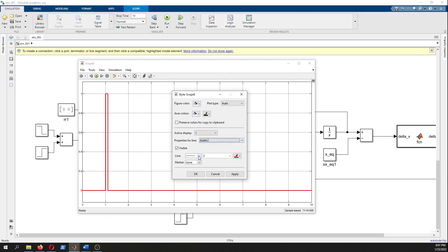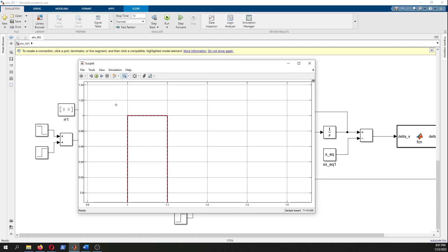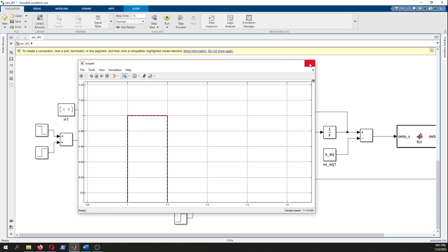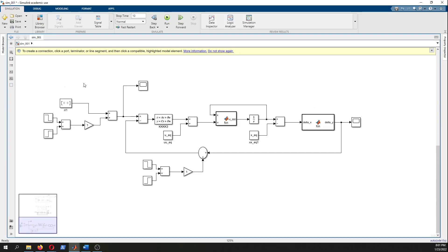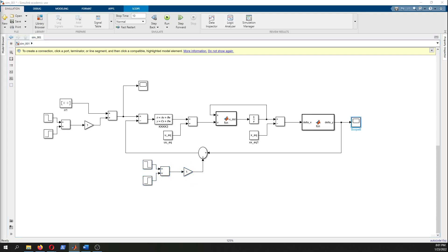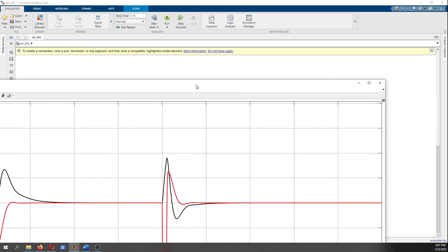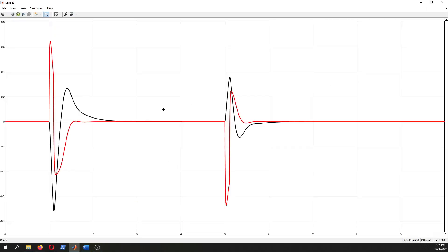Now you can look at or visualize the two signals - first reference signal as well. Here this is the disturbance. Let's look at the output signal - we want it to be zero.